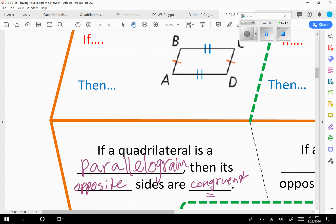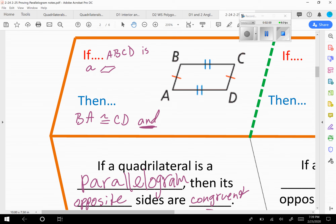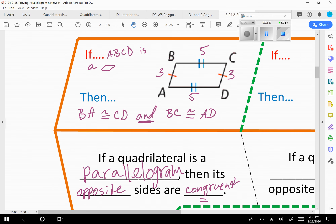Remember, congruent means that they are equal. So if ABCD is a parallelogram, then BA would be congruent to CD. Both pairs have to be congruent: BC would be congruent to AD. For example, if BA is 3, then CD also has to be 3. And if BC is 5, then AD has to be 5. So for a parallelogram, your opposite sides are congruent to each other.